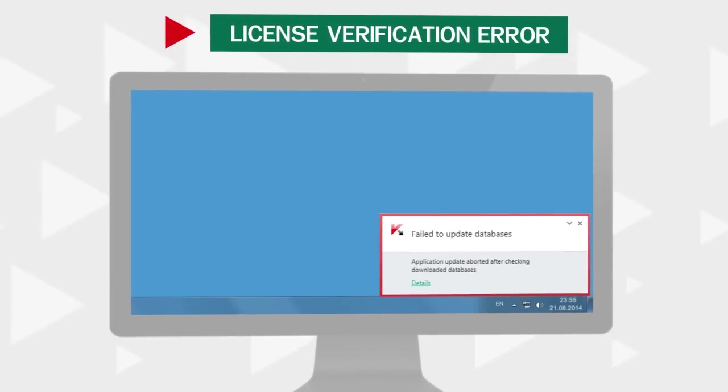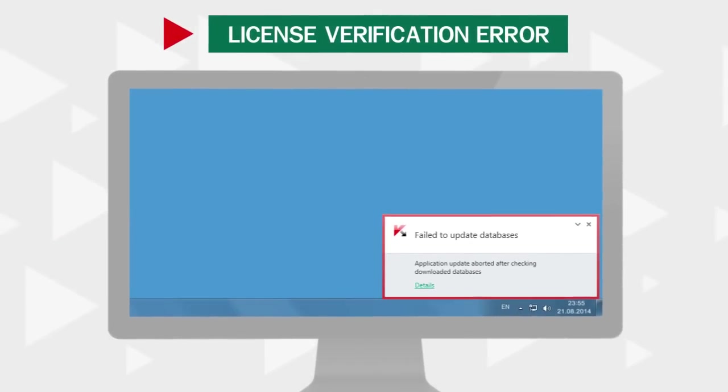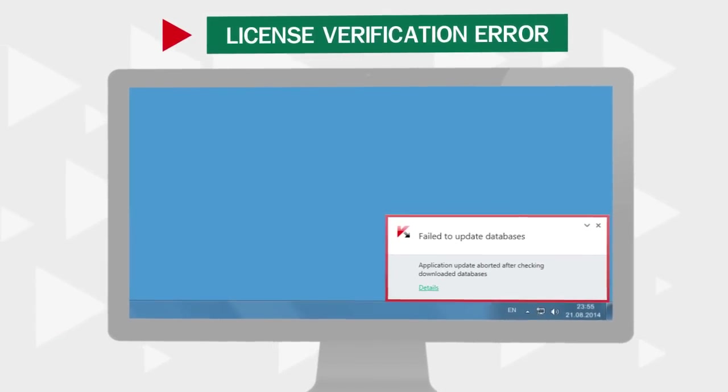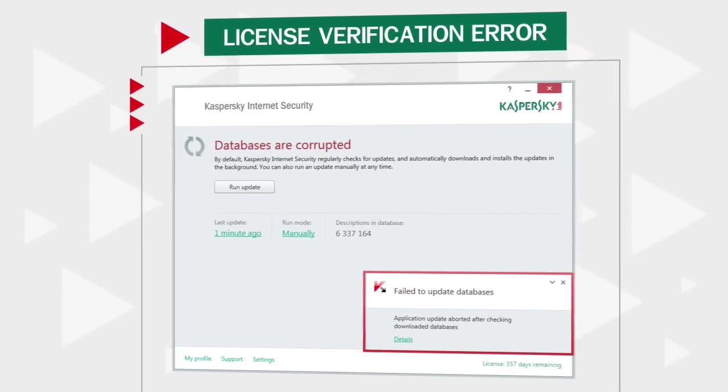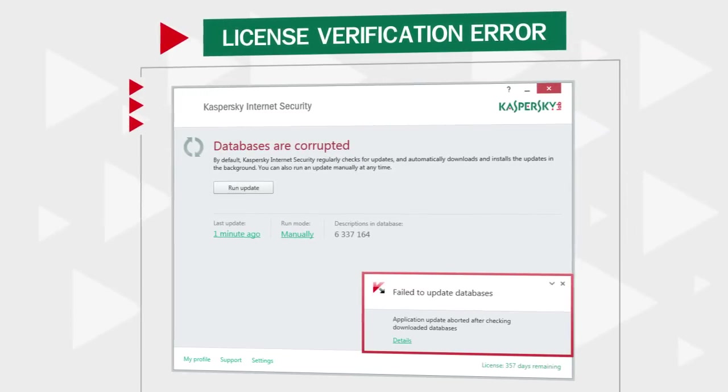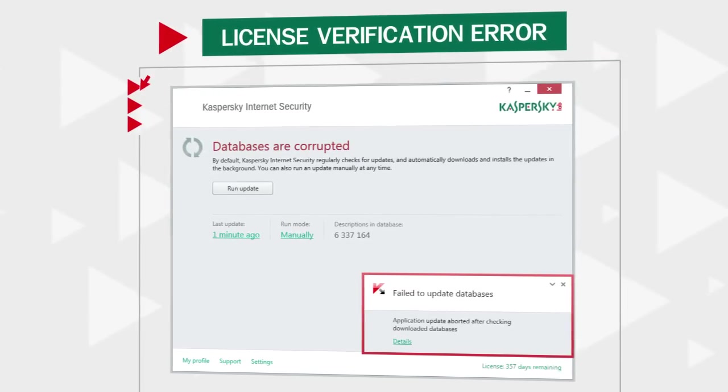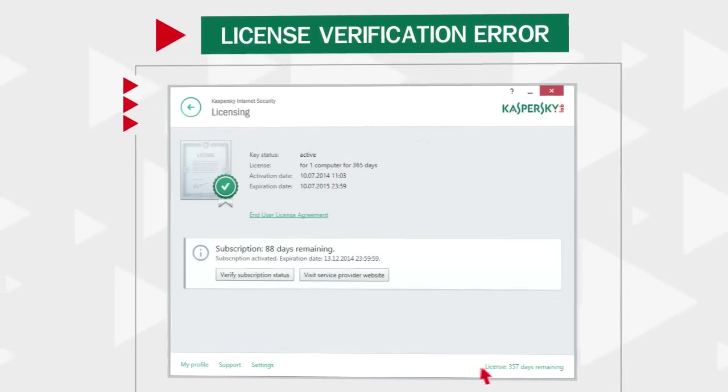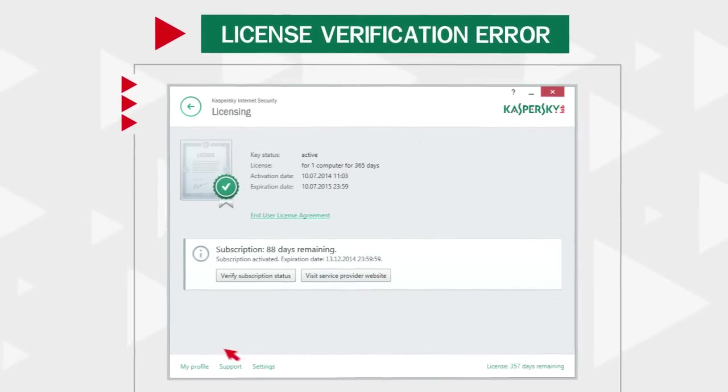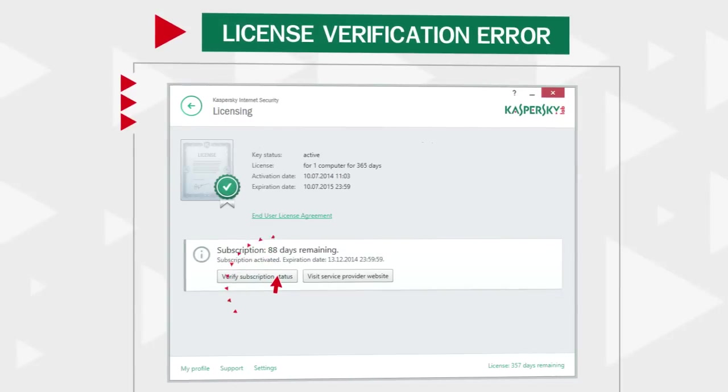If you see this error, it means that the product is unable to verify subscription license. To fix that, please click on Licensing in the bottom right corner of the main Kaspersky window and click Verify Subscription Status.